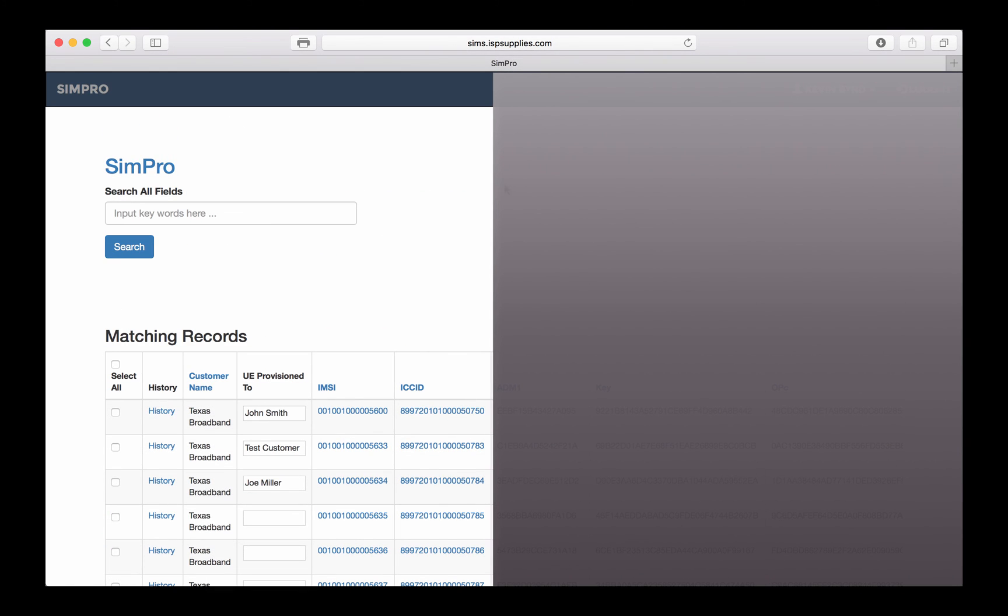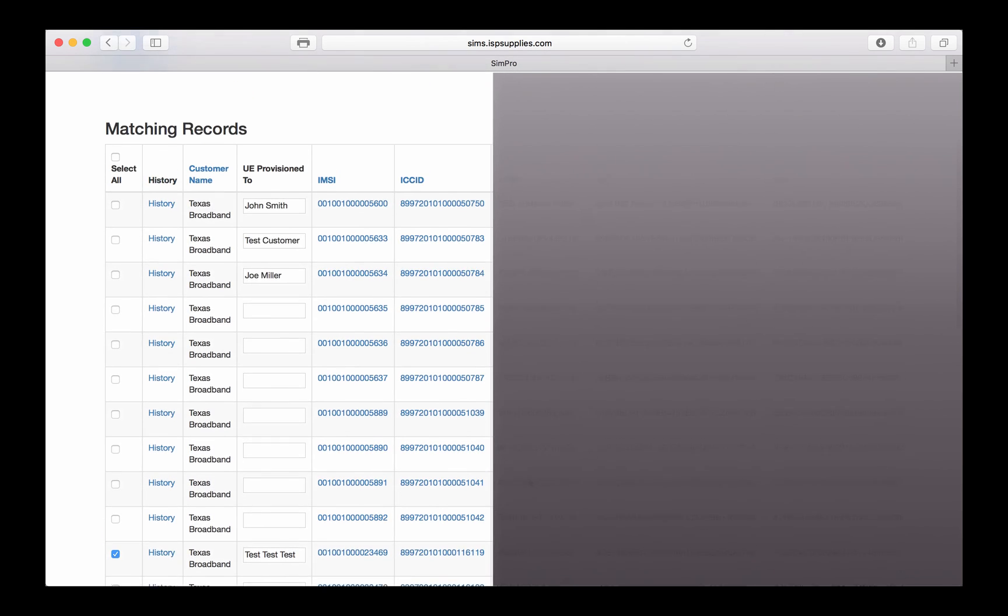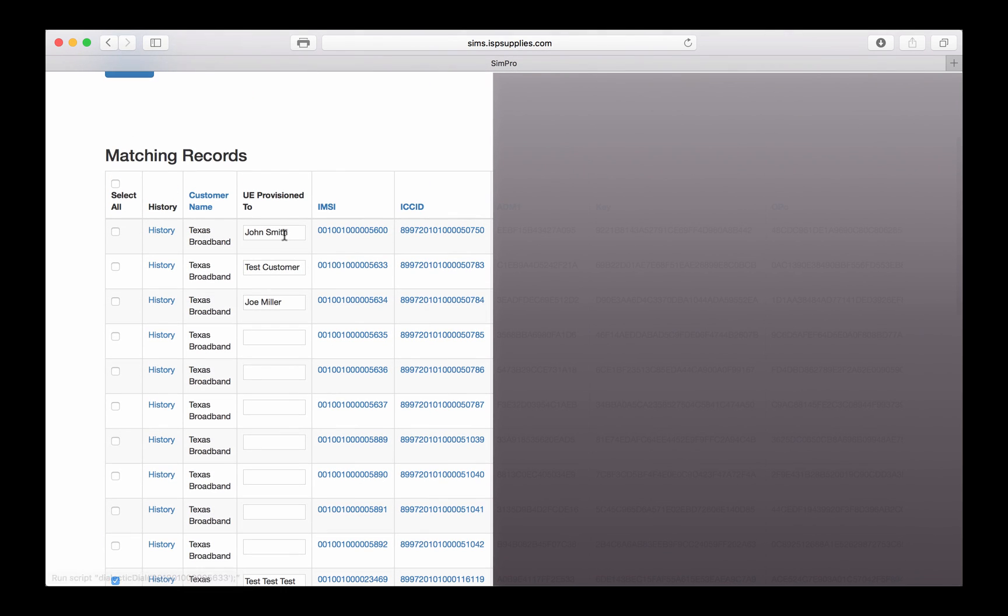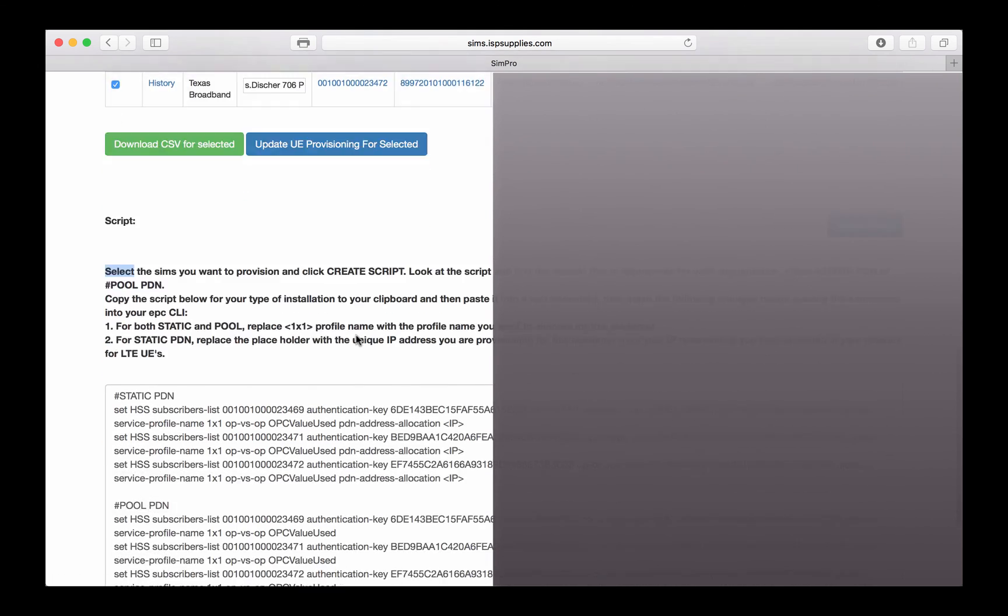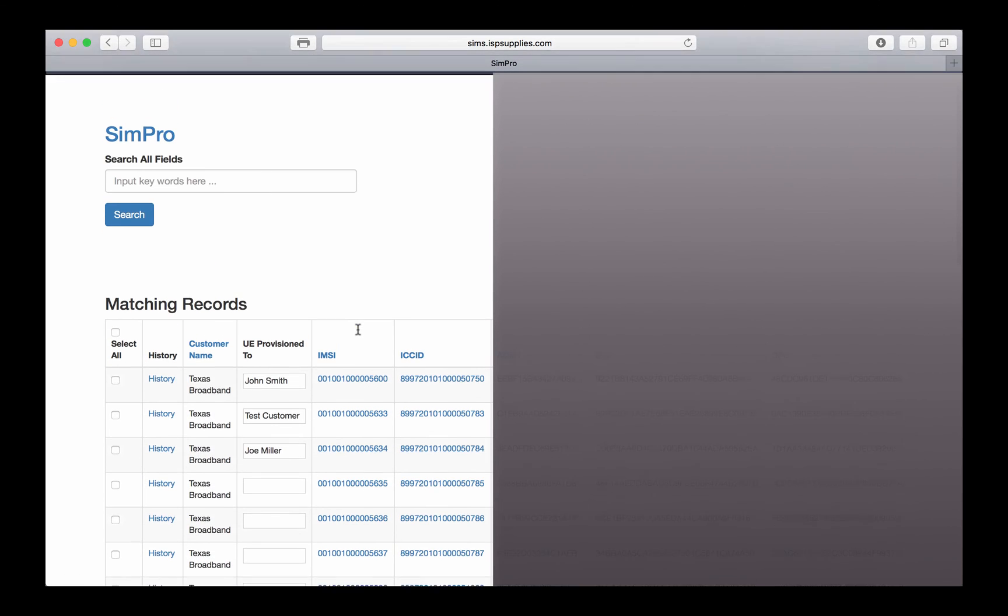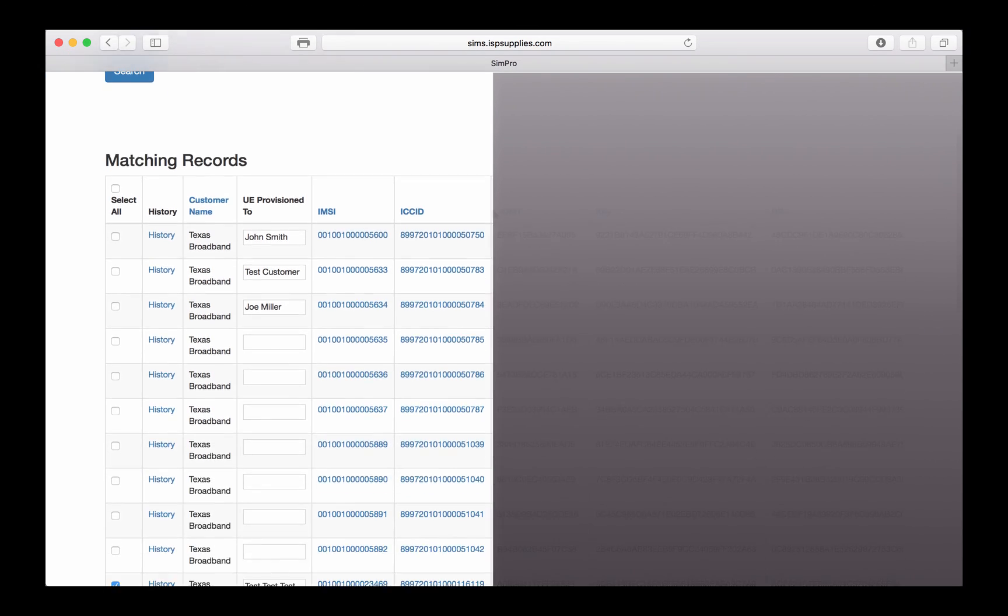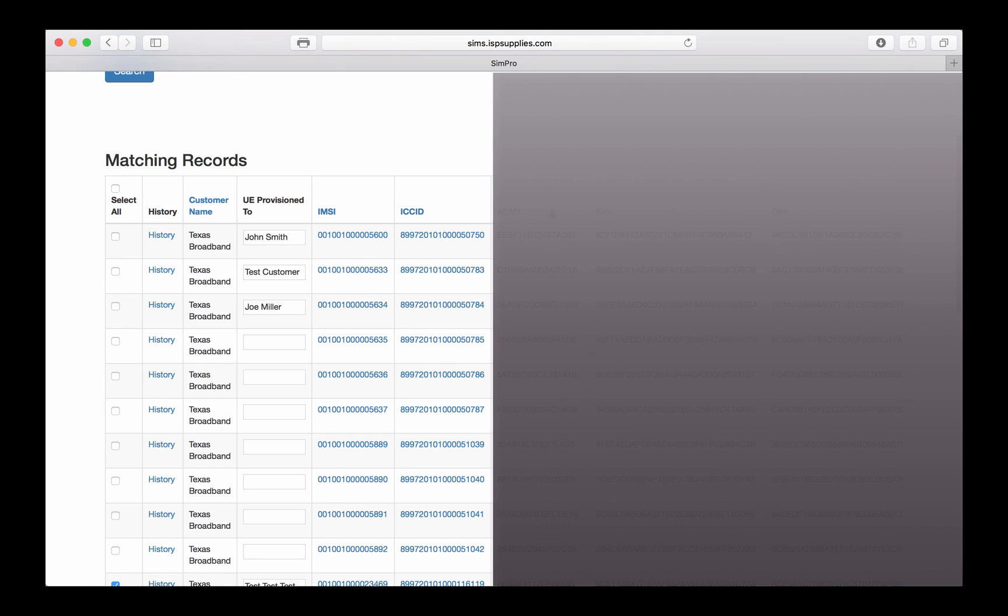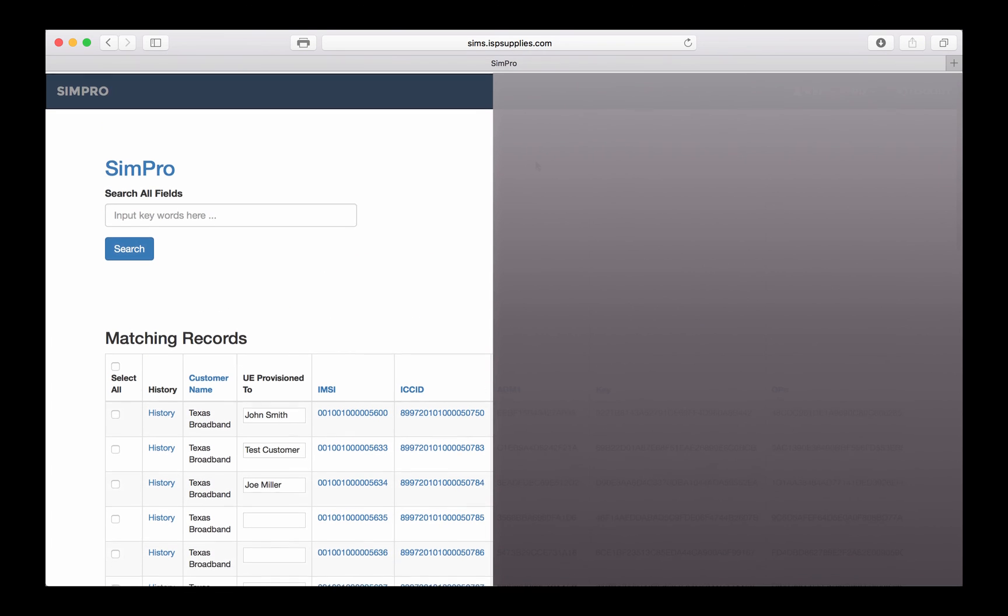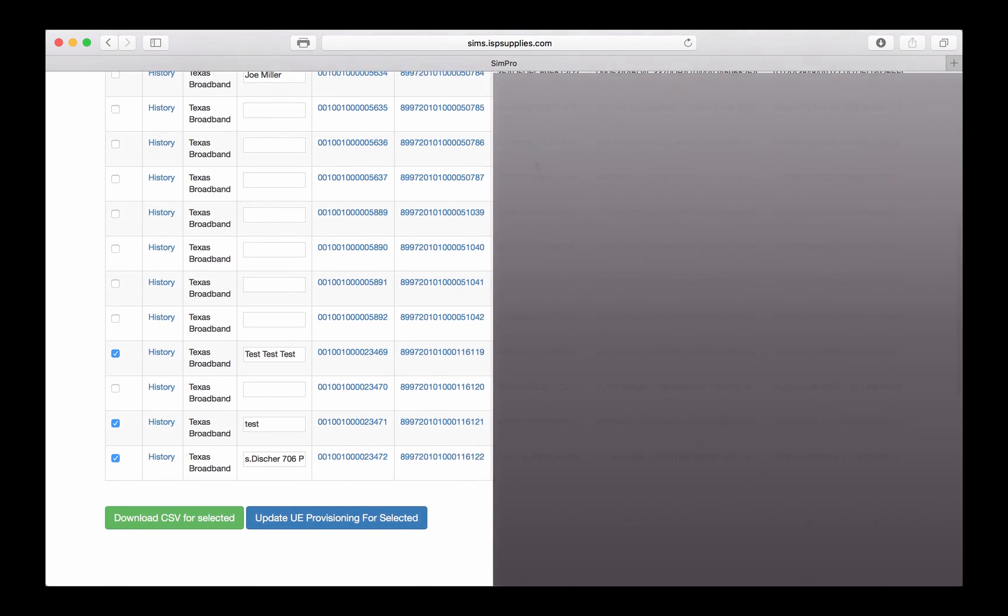That's about it for this particular tool, and I think you'll find it very handy to not only track your SIM cards, but be able to provision them in a very fast manner. We'll continue sending you the CSV files when you buy your SIM cards and UEs from ISP Supplies, but you'll still have access to this database at all times, even when you may not have access to that CSV file.